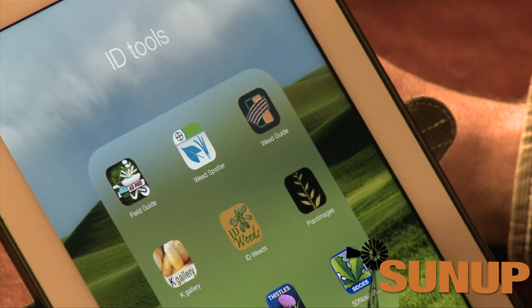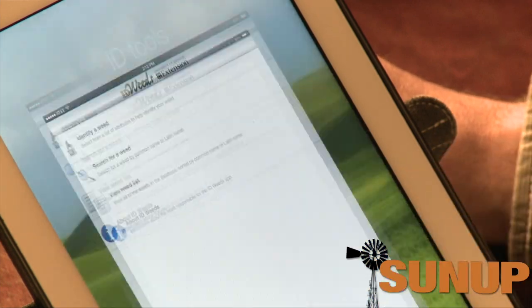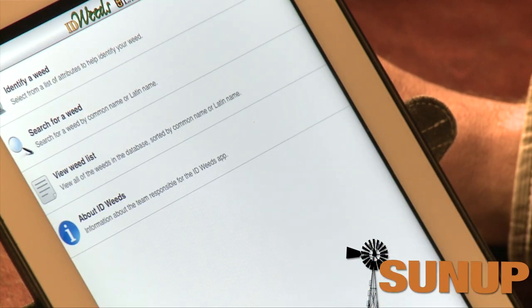Not being a weed scientist, I don't have a great ability to go out there and identify weeds on a very regular basis. One nice tool comes from the University of Missouri called ID Weeds. This is the first app that actually came out where you could drop down and identify a weed morphologically.